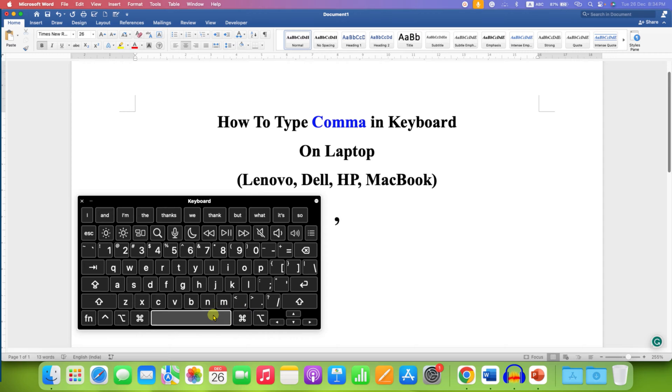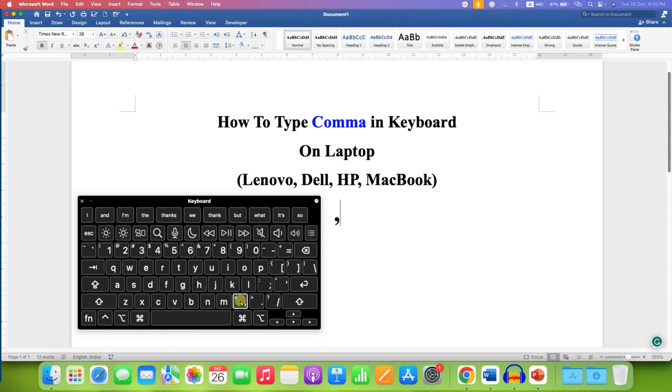So, to type the comma, you just have to press this button. And after pressing this comma button, the comma will be inserted.